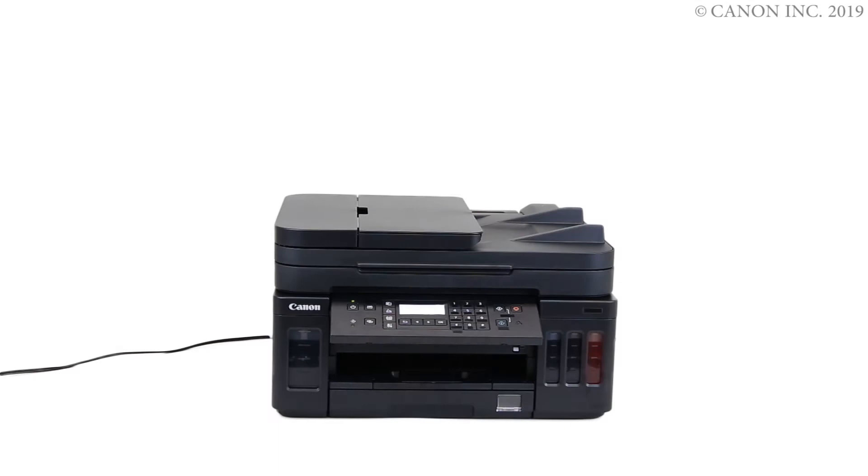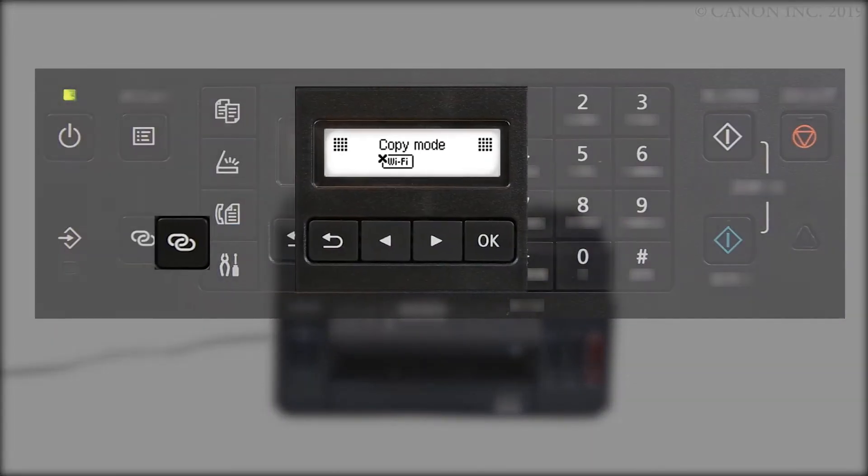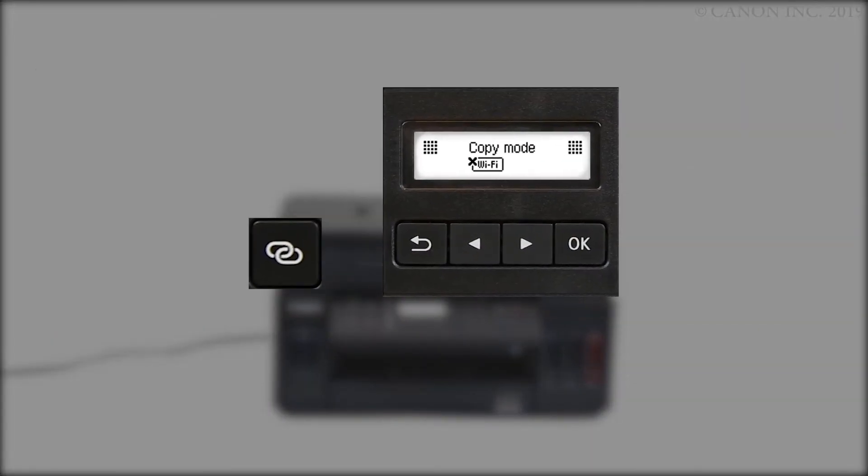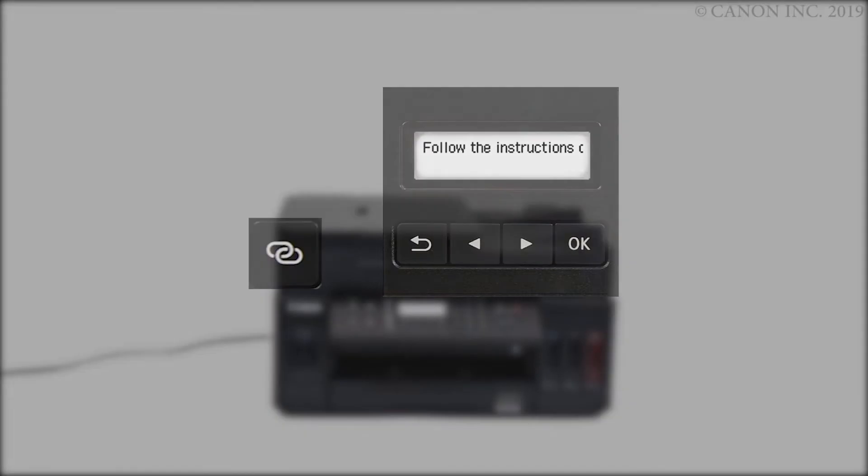First, let's prepare the printer for connection. Make sure your wireless router is turned on and properly set up. Press and hold the wireless connect button on the front panel for about three seconds. When you see this screen, the printer preparation is completed.